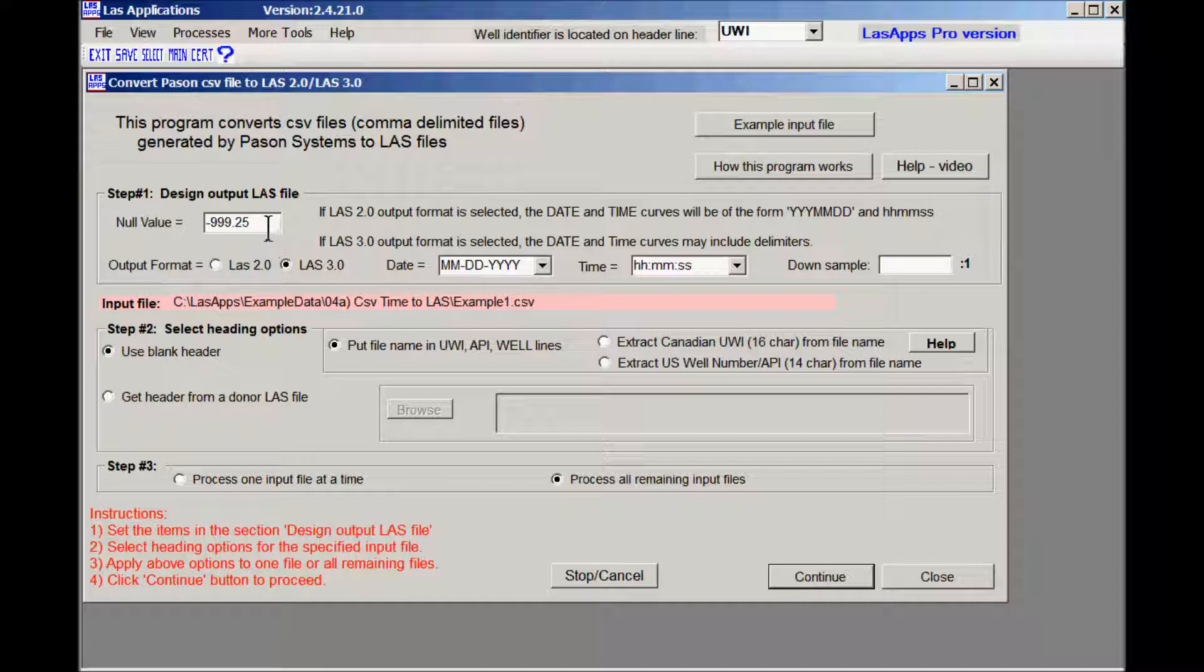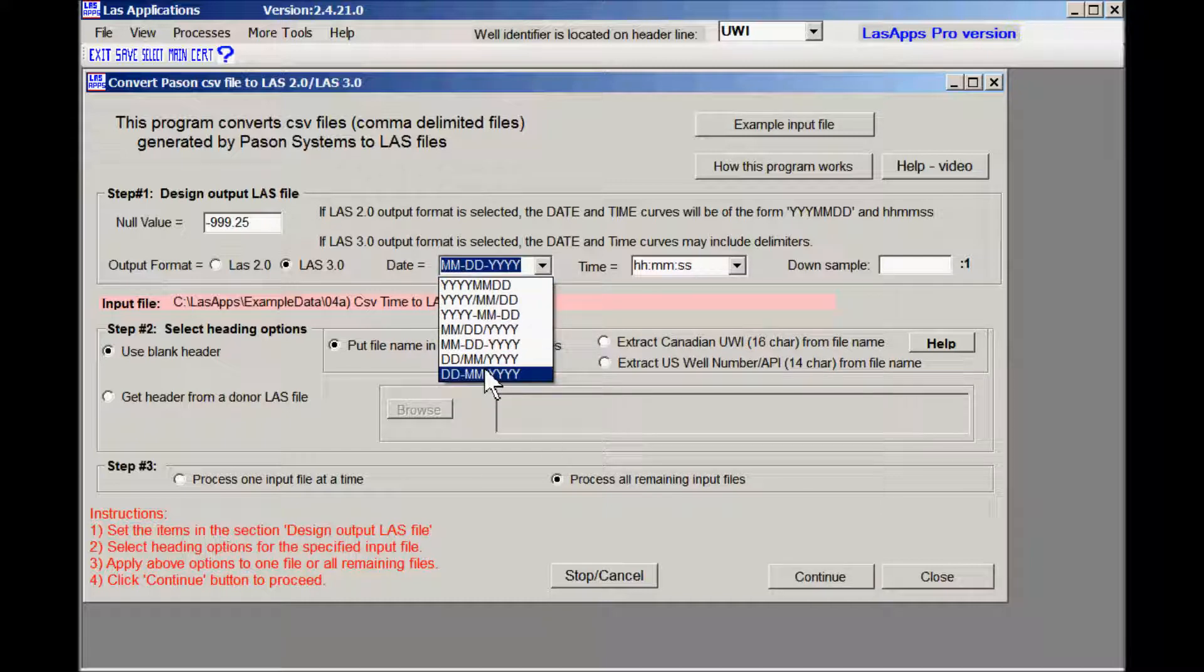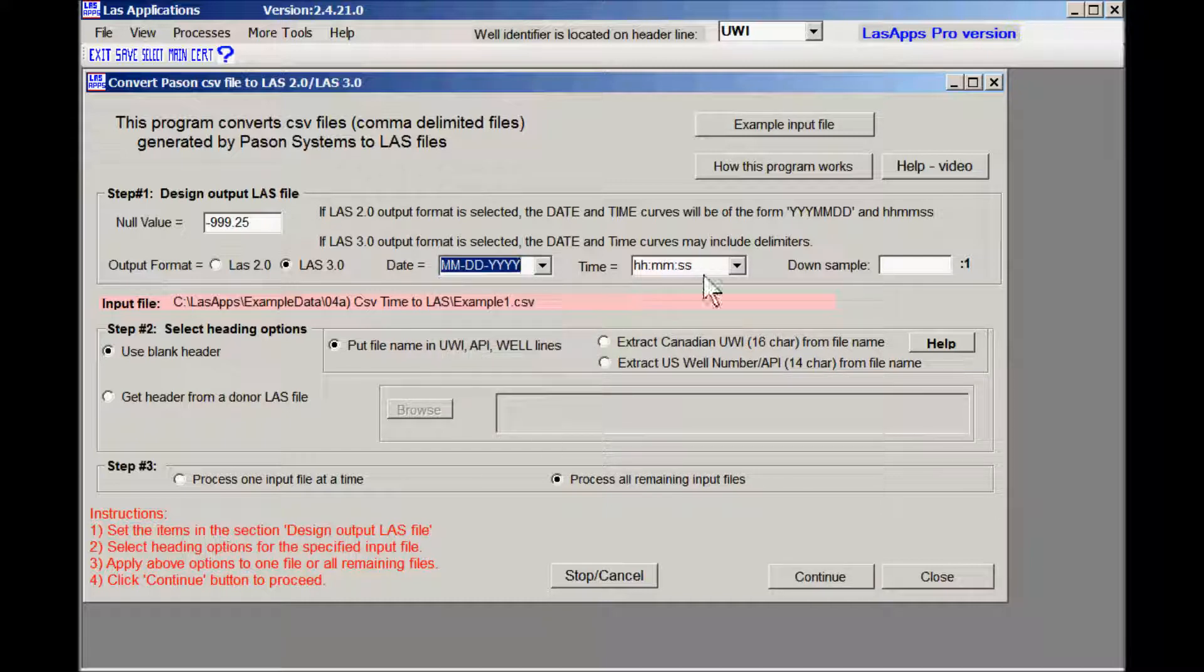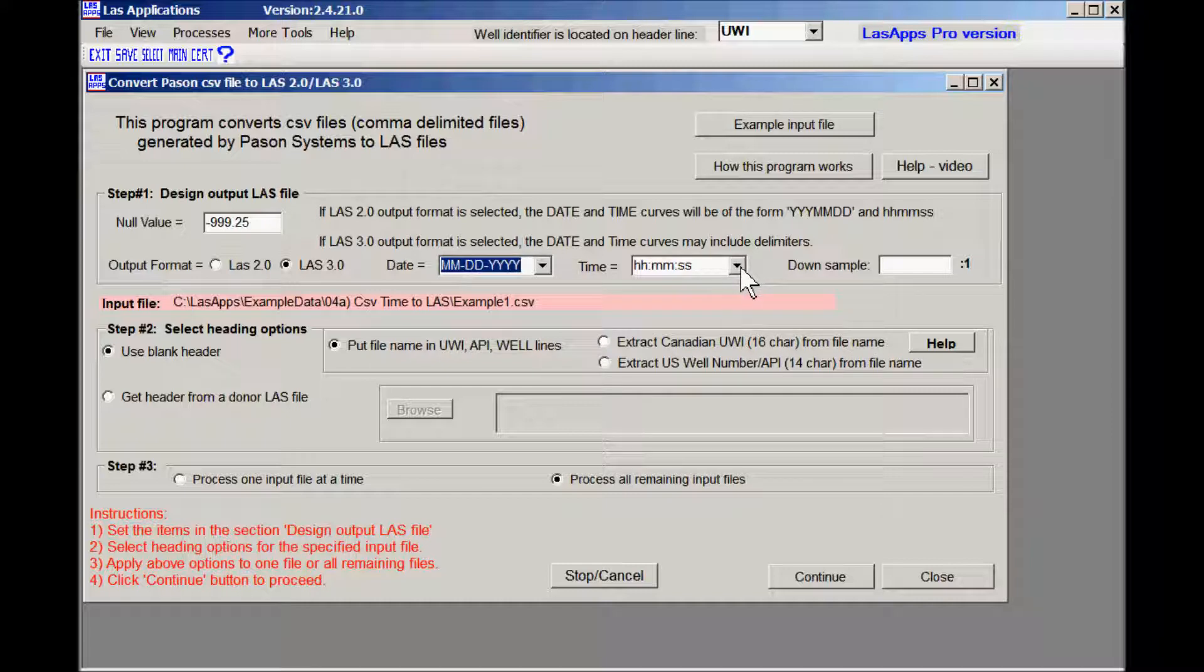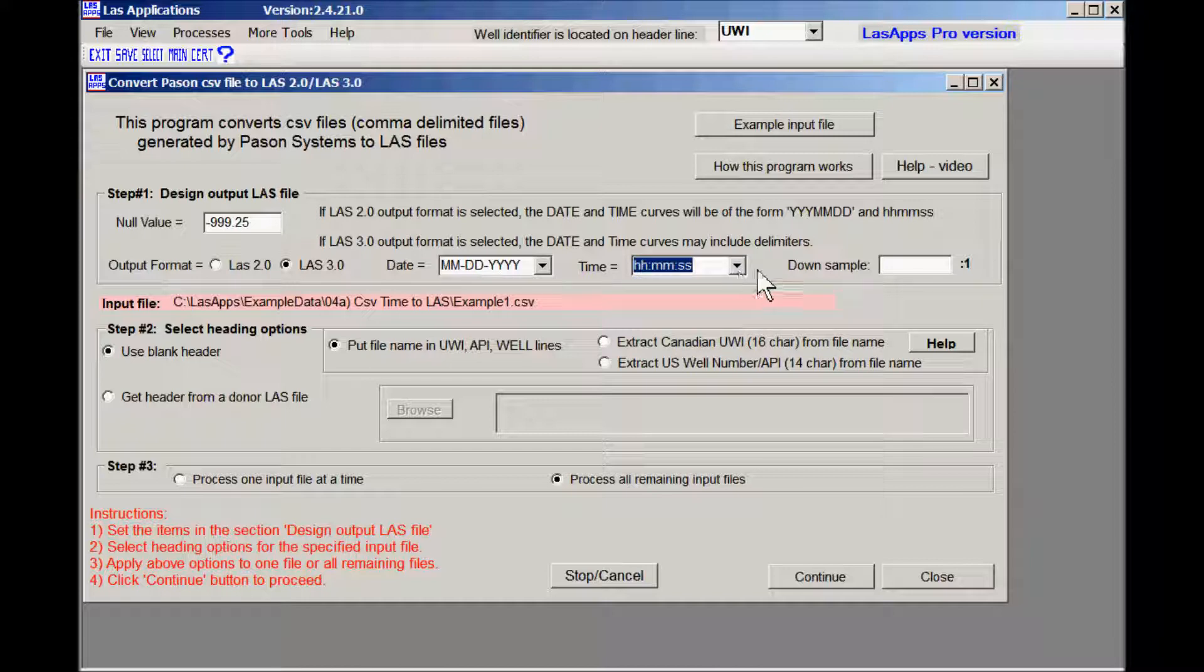We select a null value and we select a date format. In this case I'm picking month dash day dash year. But I could have picked any one of those. And here we can pick the time with colons in between the hours and minutes or we can leave the colons out. You pick. I'm going to pick the one with the colons because that's what the next software asks for.